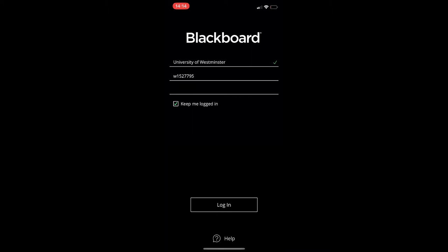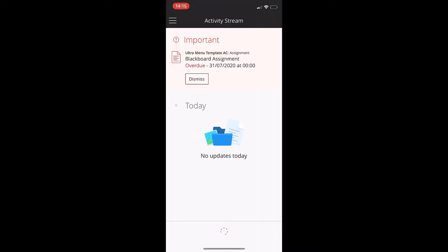Once you've logged in, you will land into the activity stream, and this is where you'll find module-related activities on the modules that you're enrolled onto. These include announcements and notifications from your tutors, newly added content, and assessment deadlines. Use this page to keep updated on what's happening across all your modules.